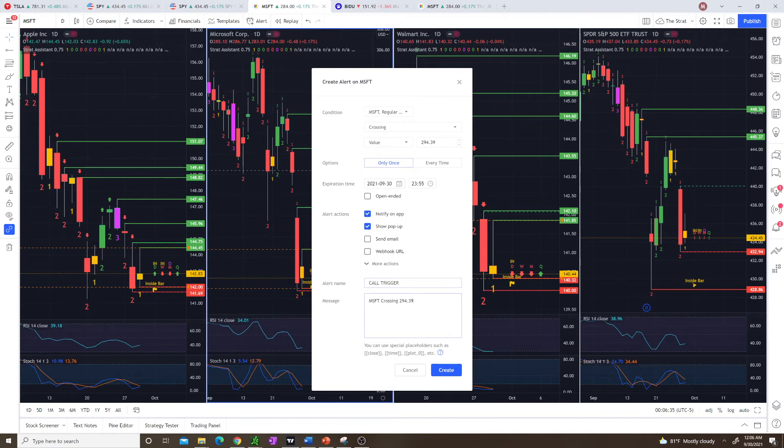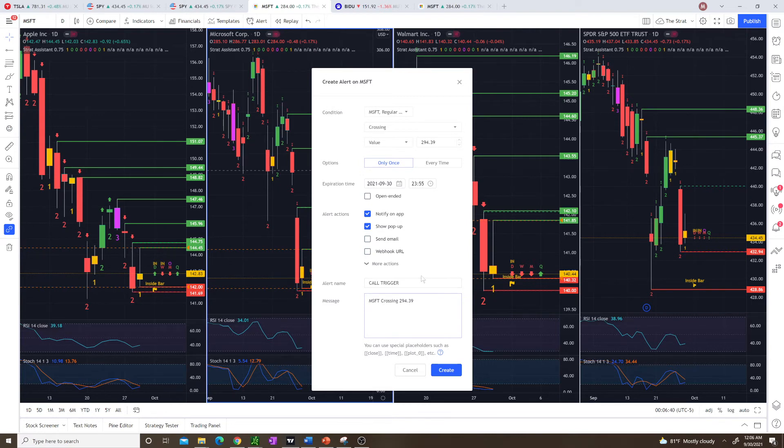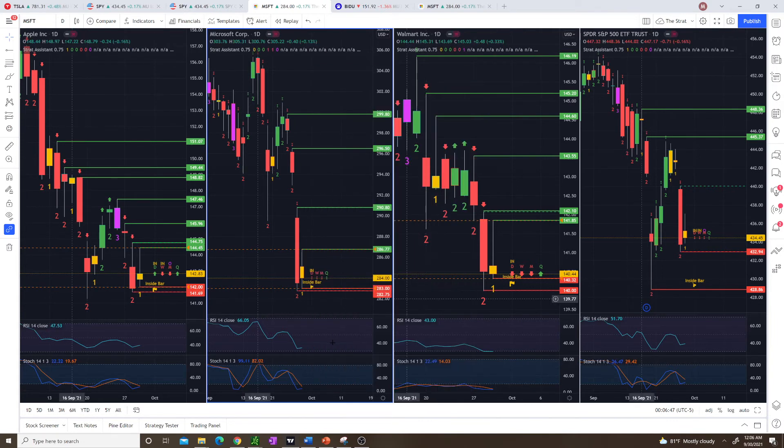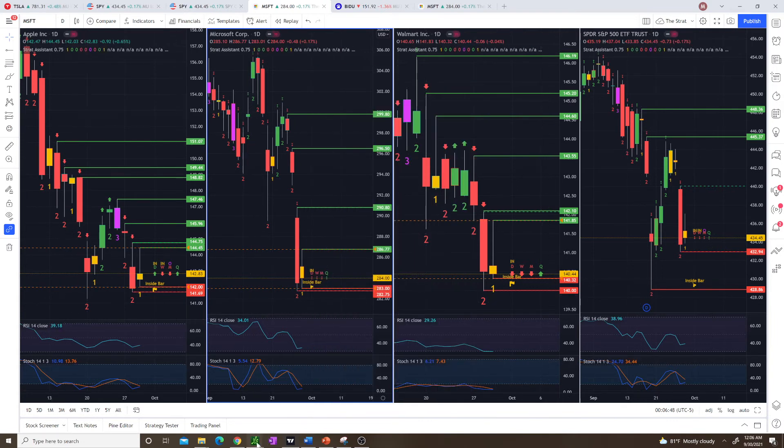You can put more details down here as well if you have some analysis to go with it, but that's it. You just hit create and then the alert will be created. And then I can also show you how to do it on Think or Swim.